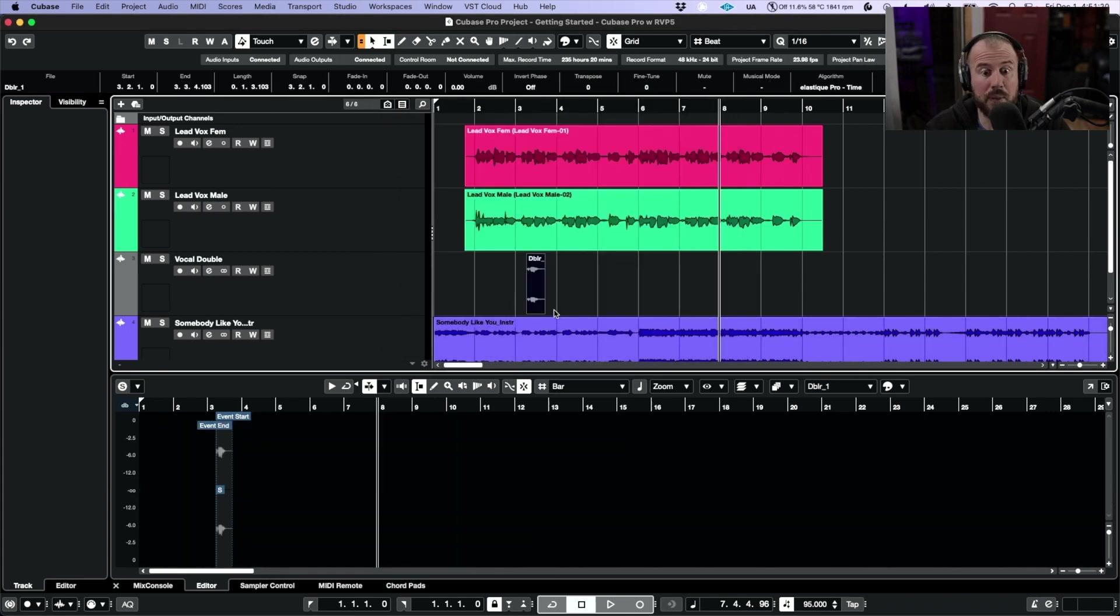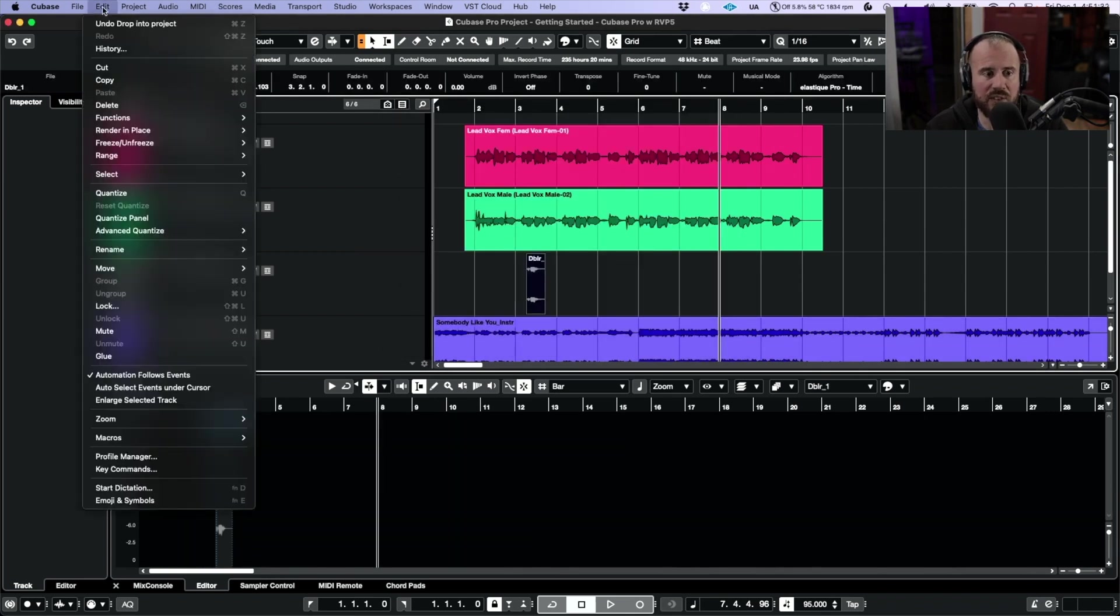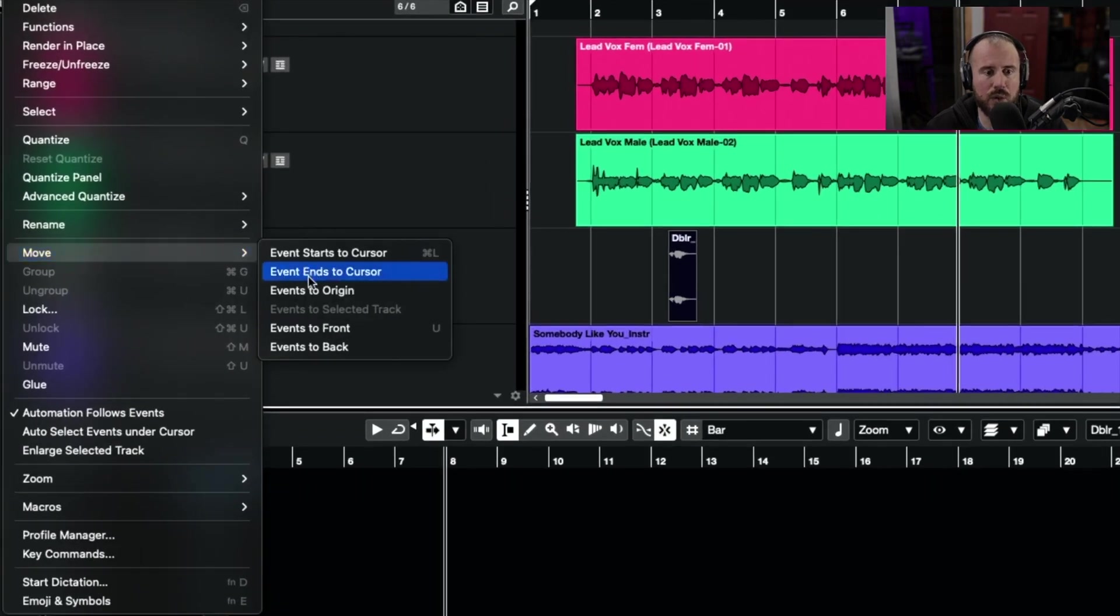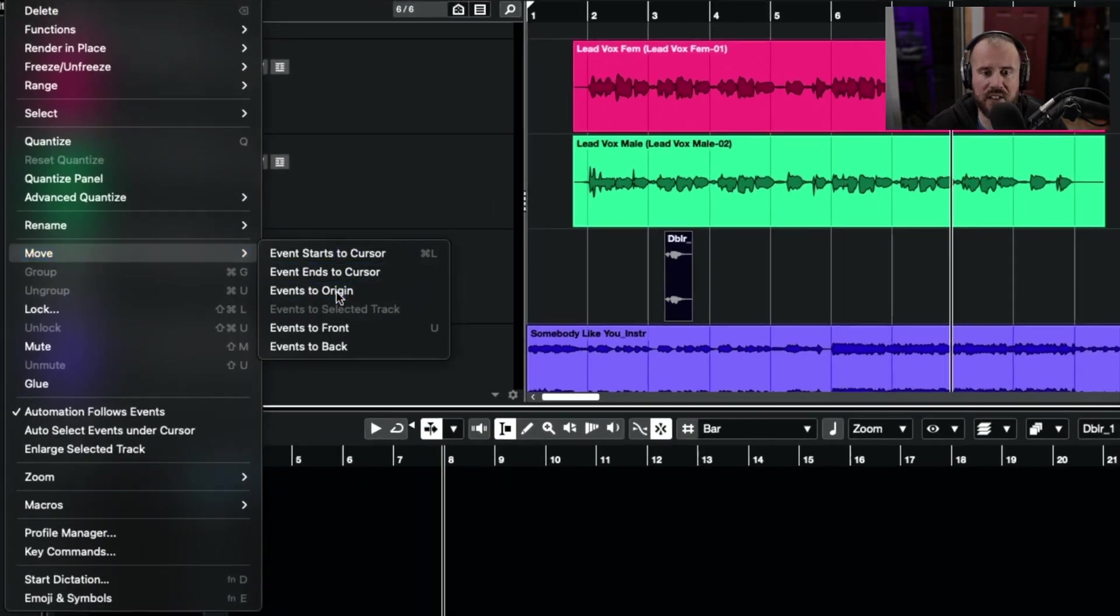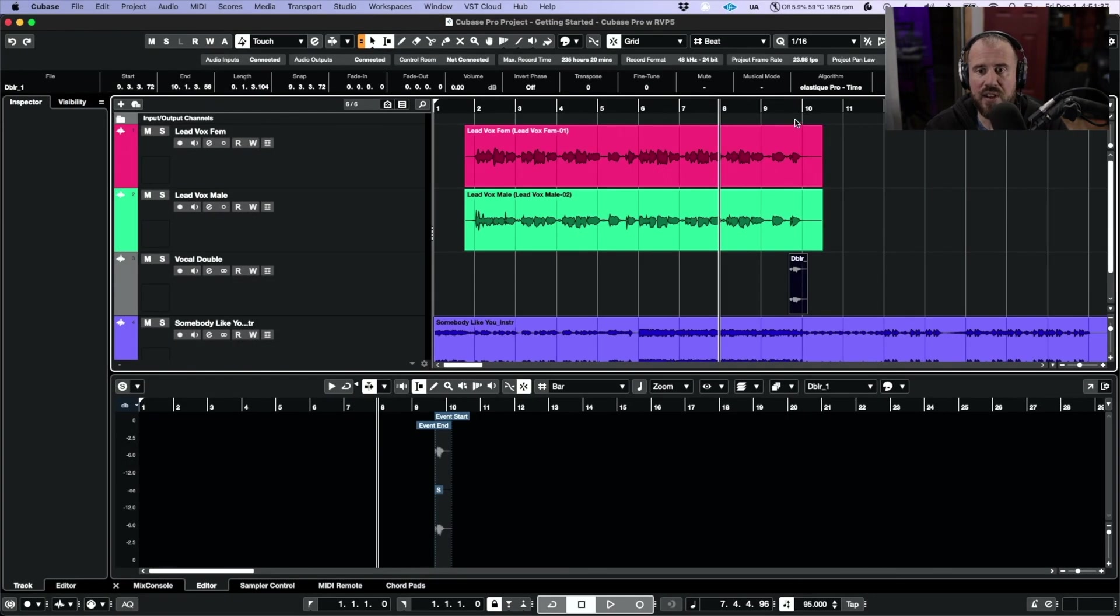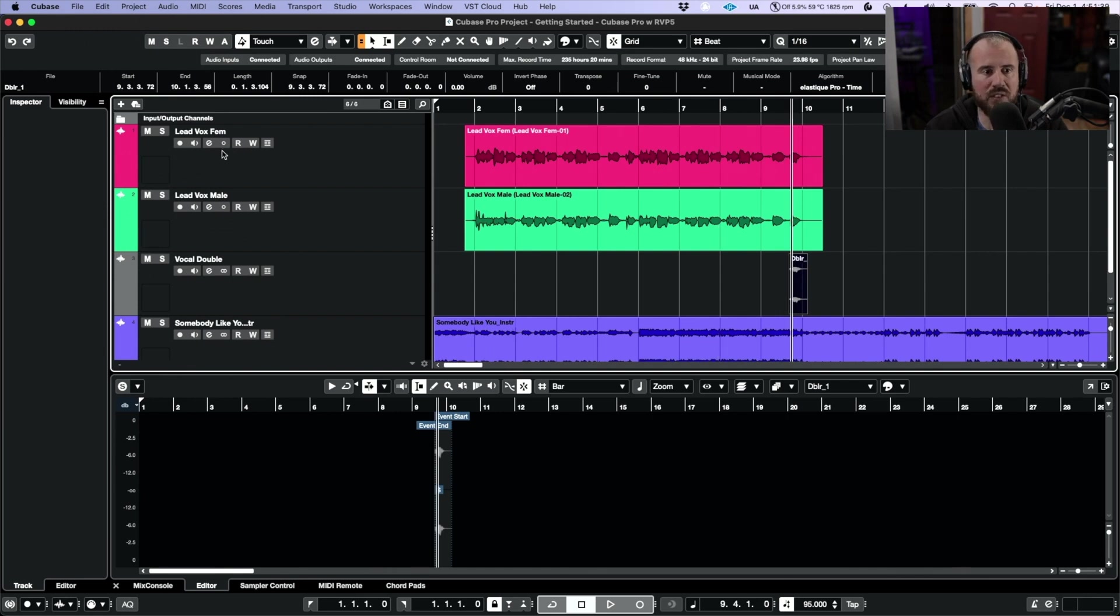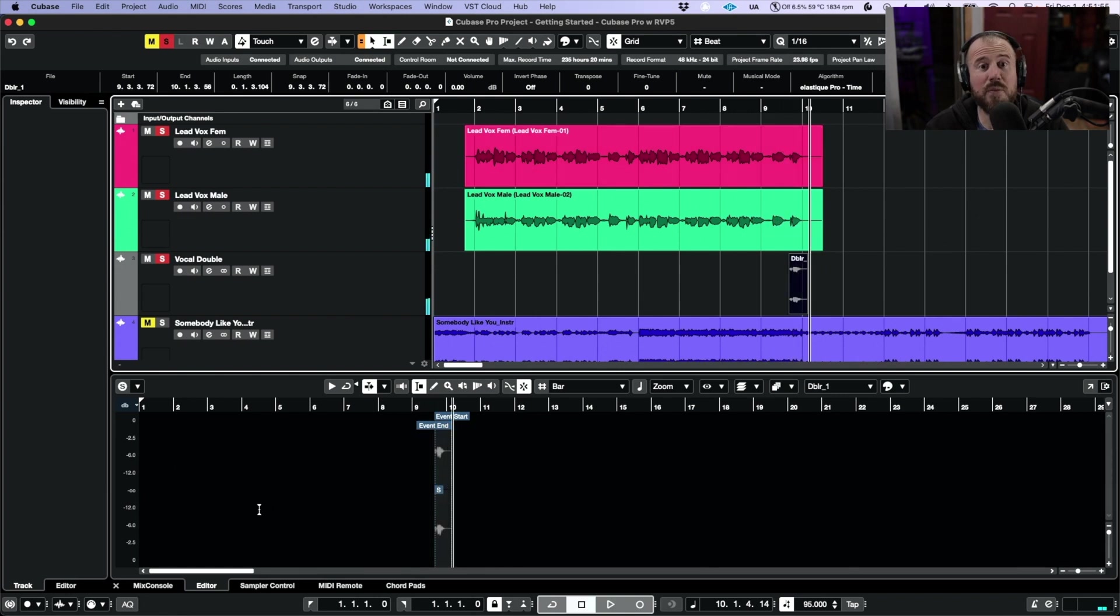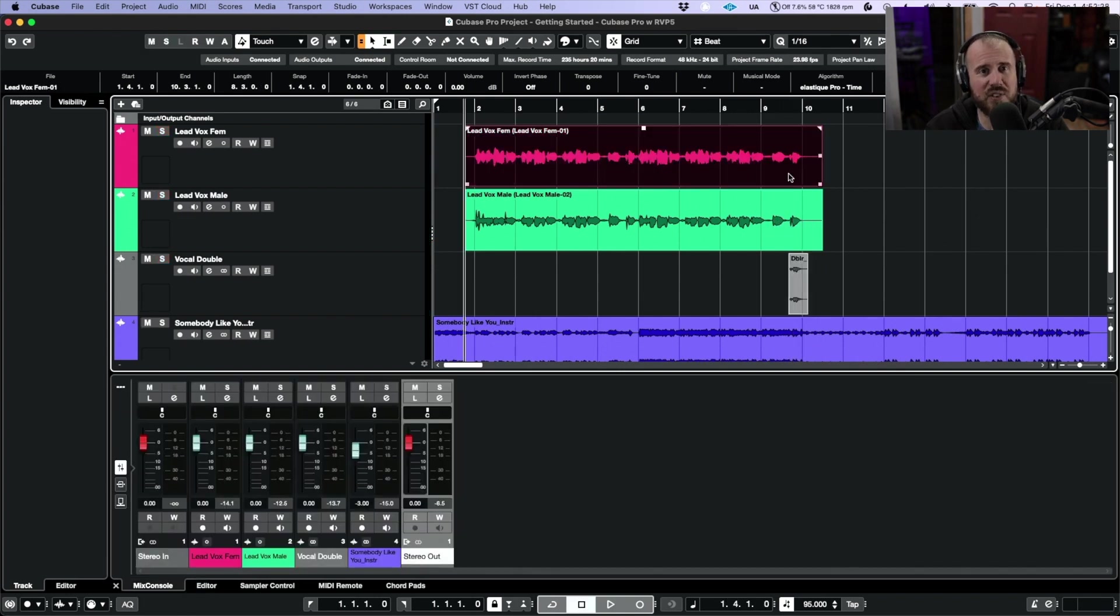Now you see we have the option to Copy to Project Folder and we're going to place this in. We're going to select the event, head over to the Edit menu, and under Move, we're going to choose Events to Origin. So now this will be snapped or spotted to the proper location. Let's have a quick listen. So now that we've brought in our vocal double, let's take a quick listen to everything in context.